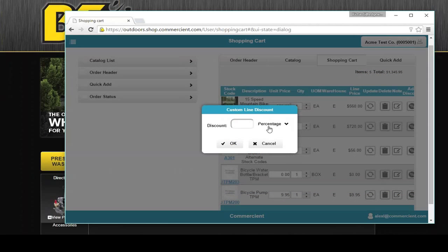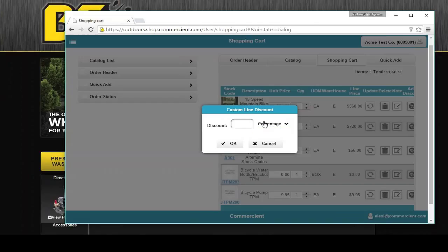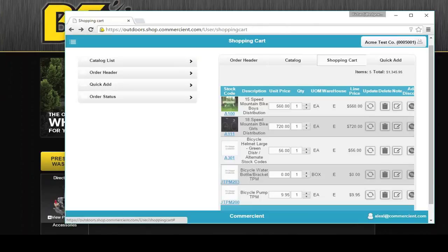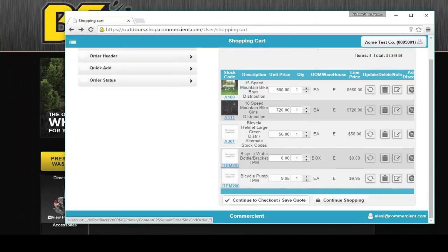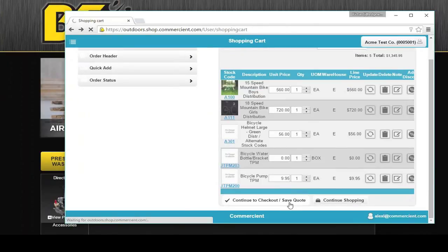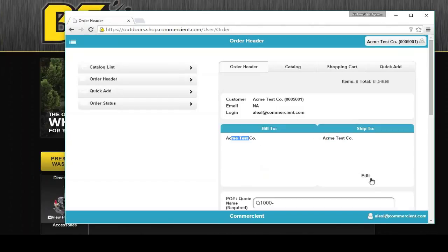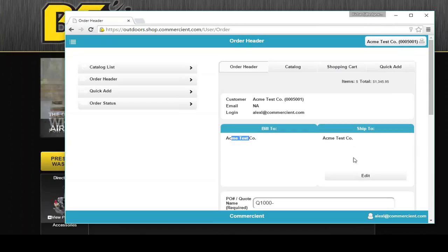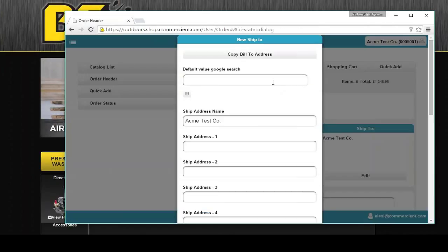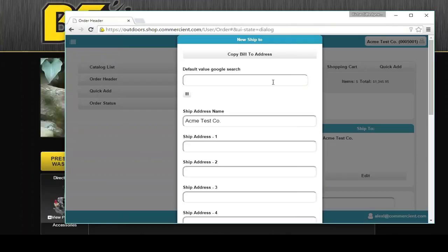Your dealers or your salespeople can apply discounts. You can do it on percentage or fixed value. You can also put in limits if you want. We can continue to the checkout slash save quote screen. Going to the top, you'll see that I have a bill to and a ship to. If there are multiple ship tos, it'll have the multi ship to. If somebody wants to edit the ship tos, you can allow or disallow.